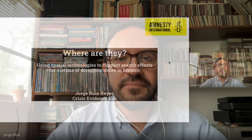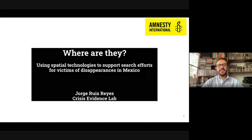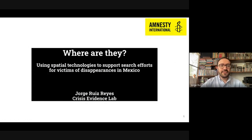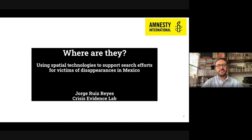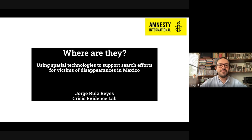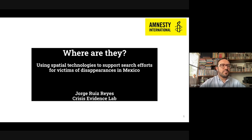Thank you. Let me start by sharing my screen. First, let me start by thanking Cohere for AI, Kate, and Jen for inviting me to this session and to these talks on the uses of machine learning for social good. I'm really happy to be here and to be sharing the work that we have been doing across several organizations since 2017 to support the search for missing persons that have been disappeared in Mexico.